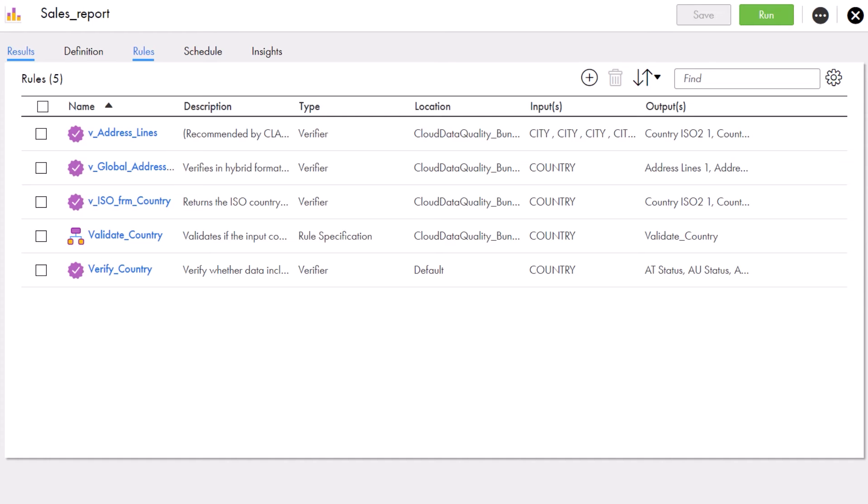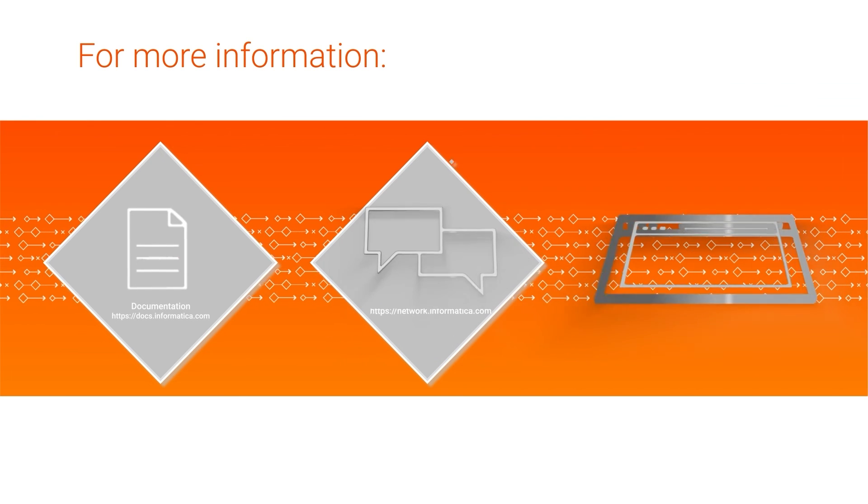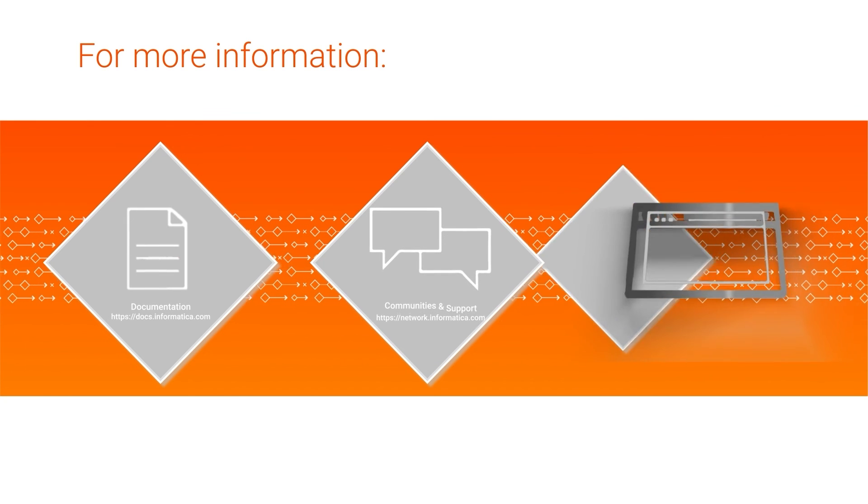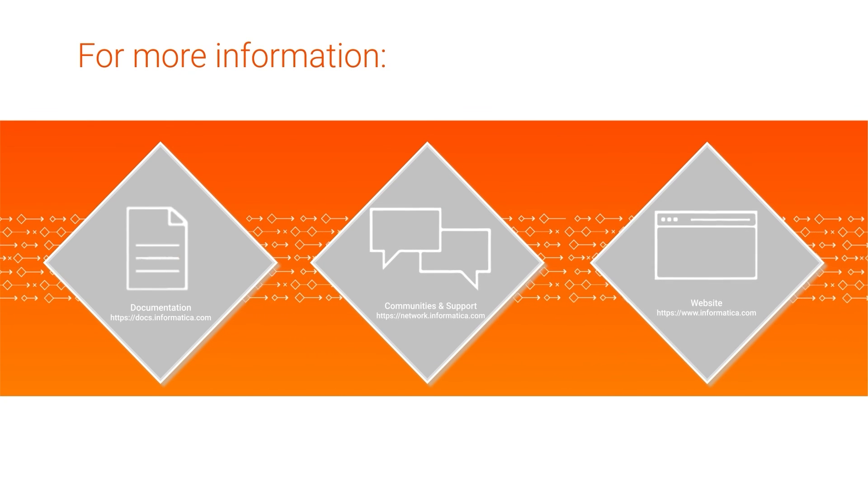And that's it! You now know how to review the profile results in Cloud Data Profiling. For more information, see the Data Profiling Guide on the Informatica Documentation Portal, visit our Communities and Support Hubs, or check out our website.